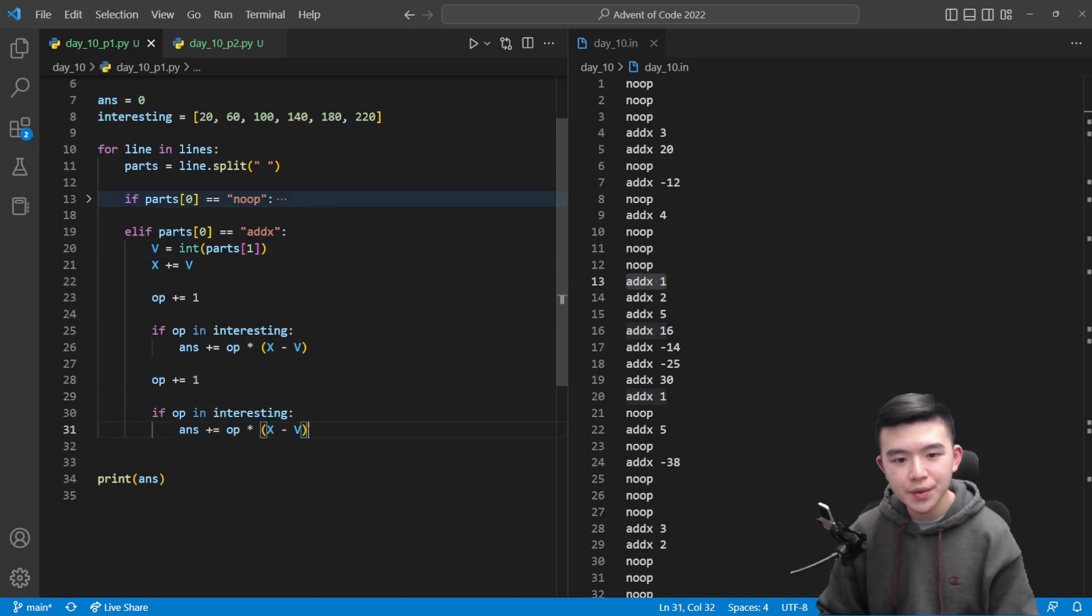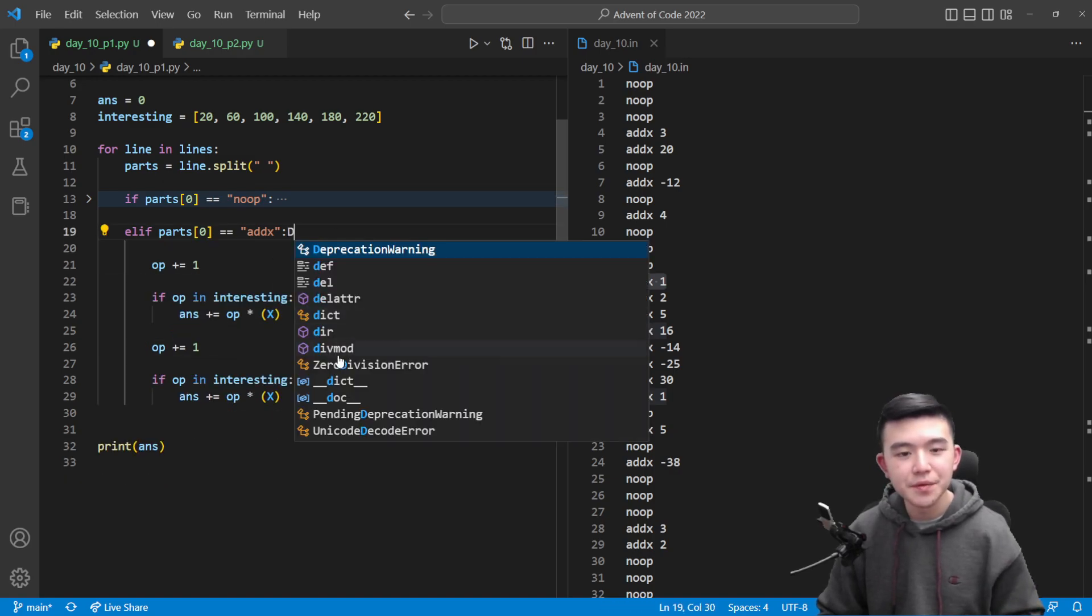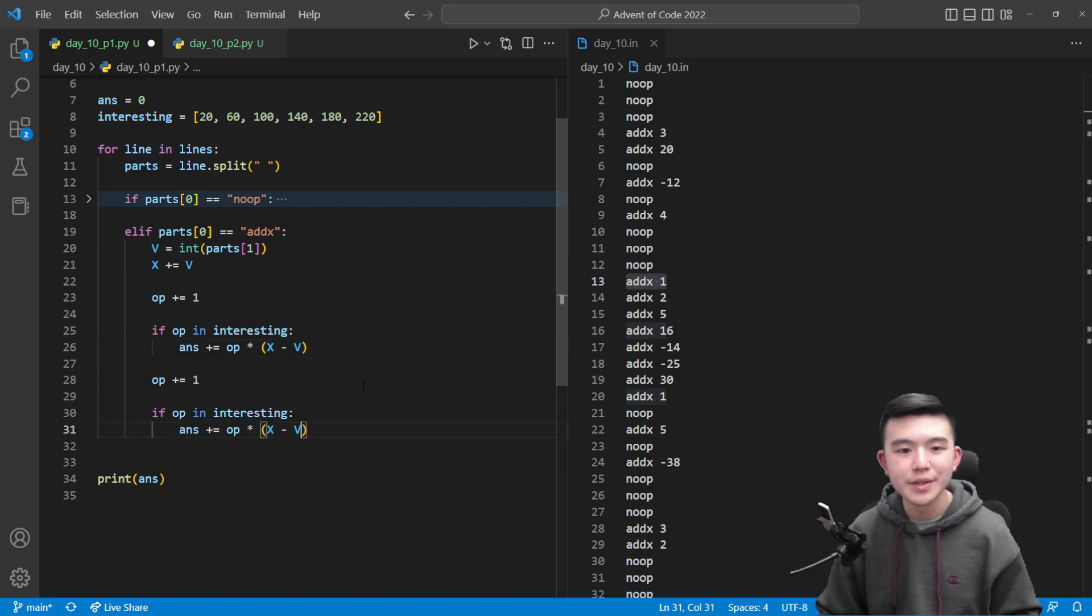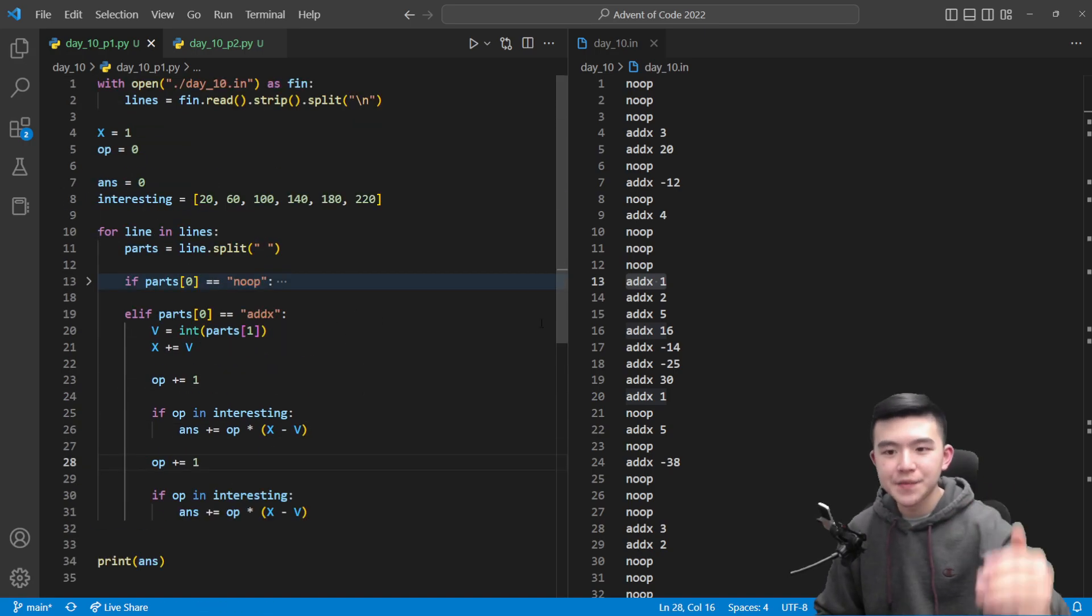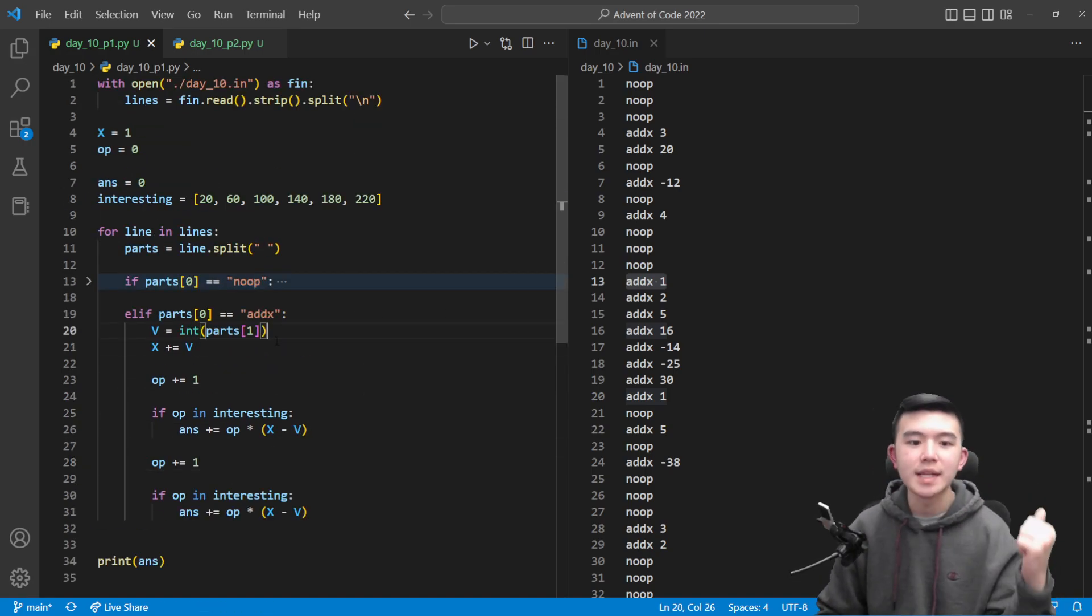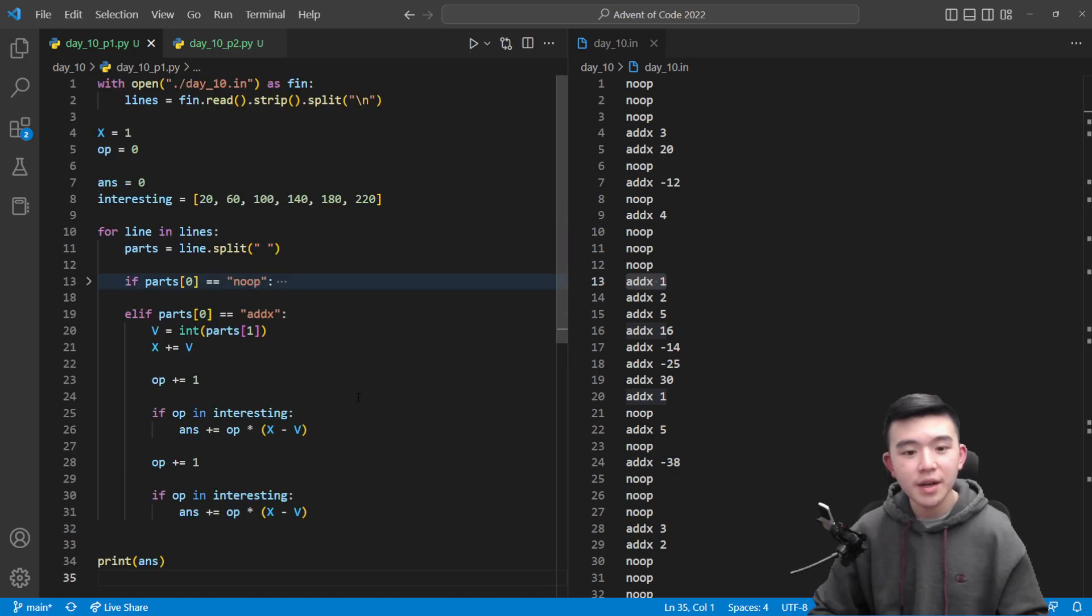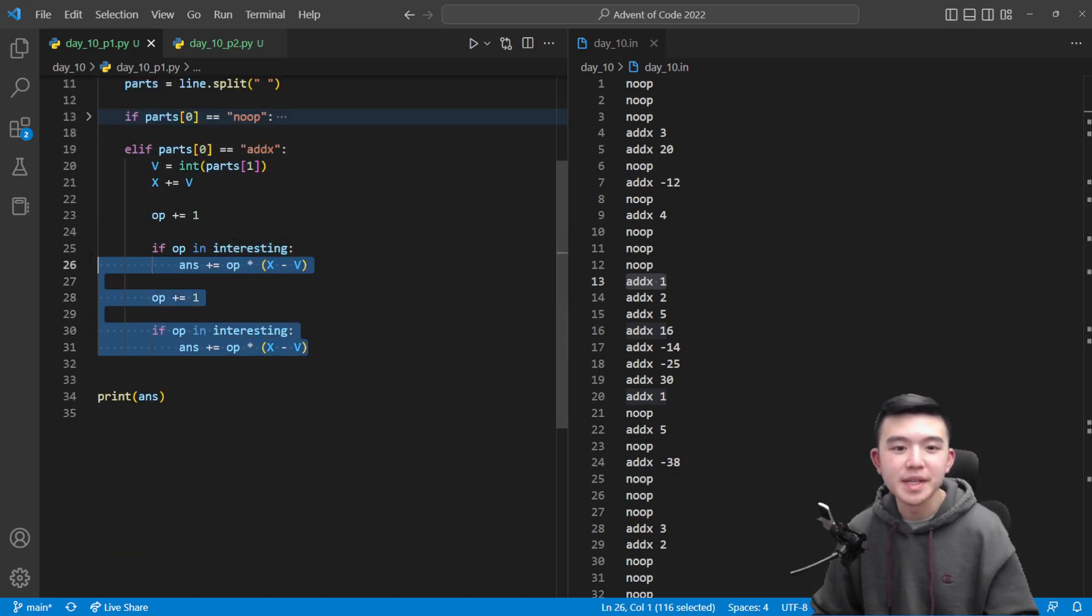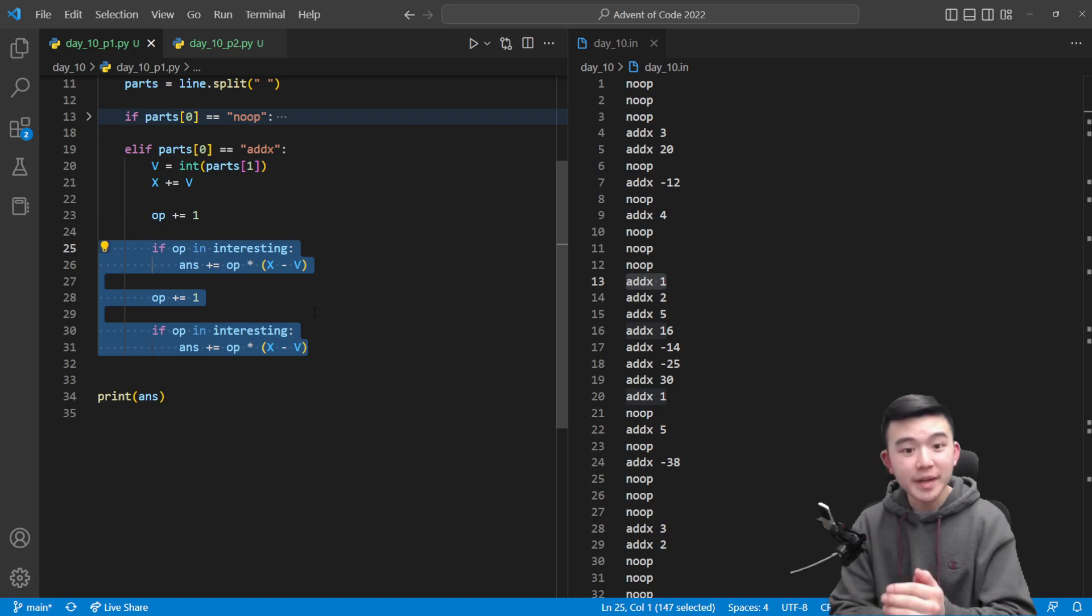In truth we could probably remove these and just move this to the end and that'll probably still work, but I found it more intuitive to do it the other way around to update x first and then retroactively add the signal strength.